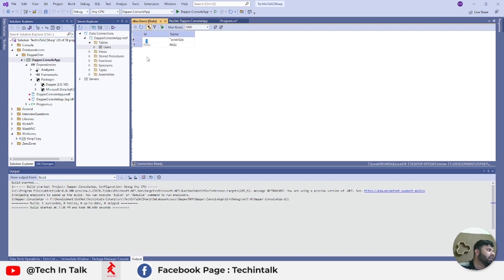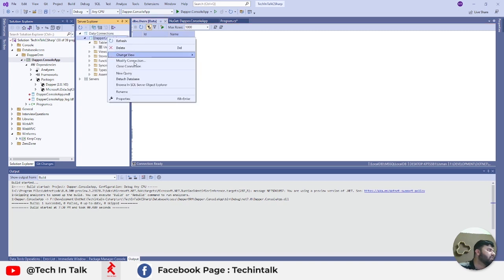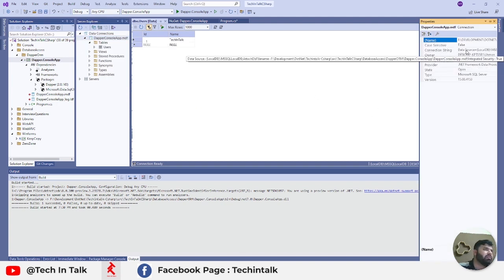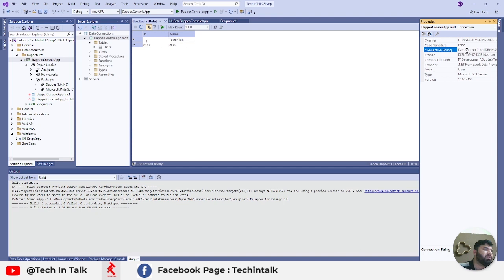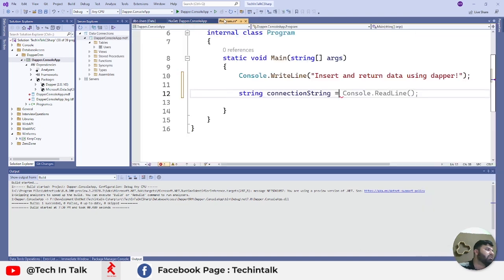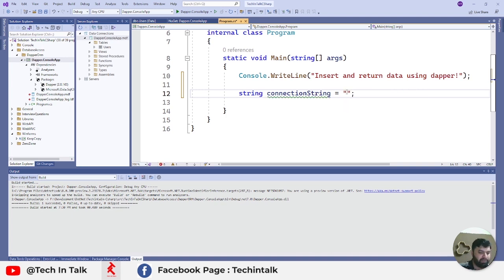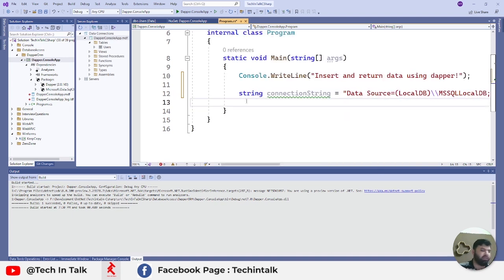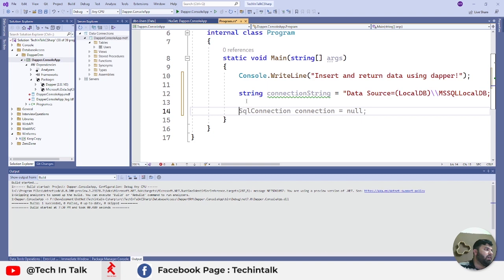You can see TechInTalk and the ID is 1. For the connection string, you need to just right click on that connection and go to properties. From this connection string attribute, you need to copy paste this property and this is our connection string for this database. We can simply paste that here so it will work as a magic.